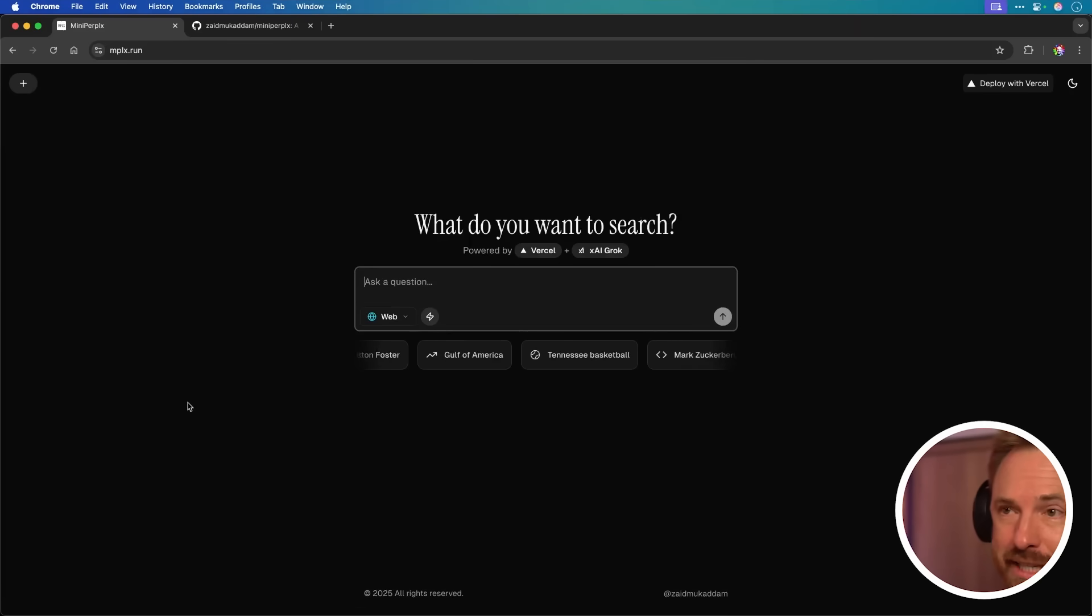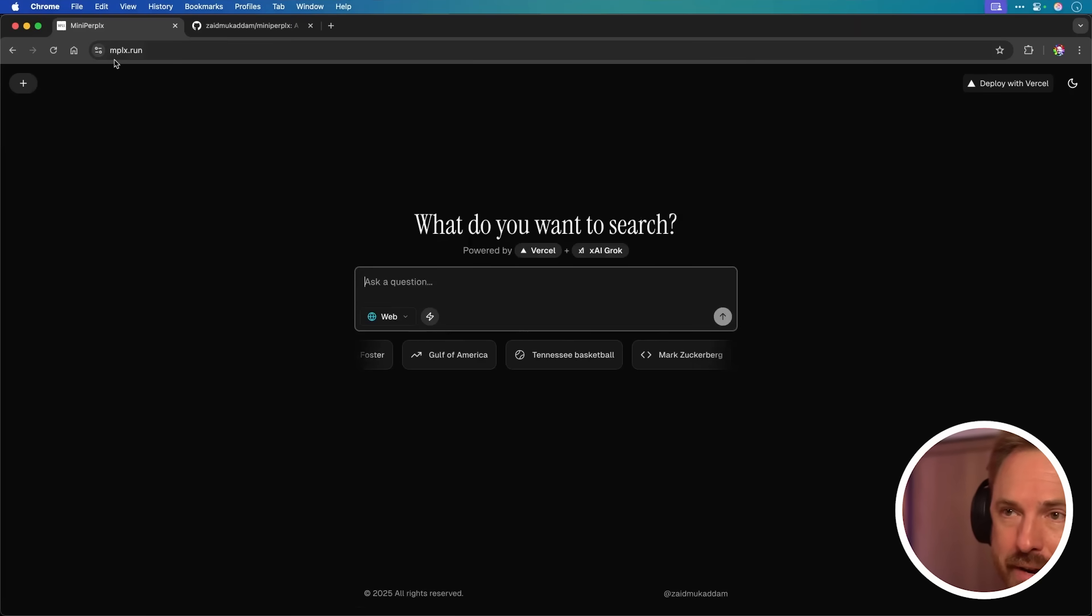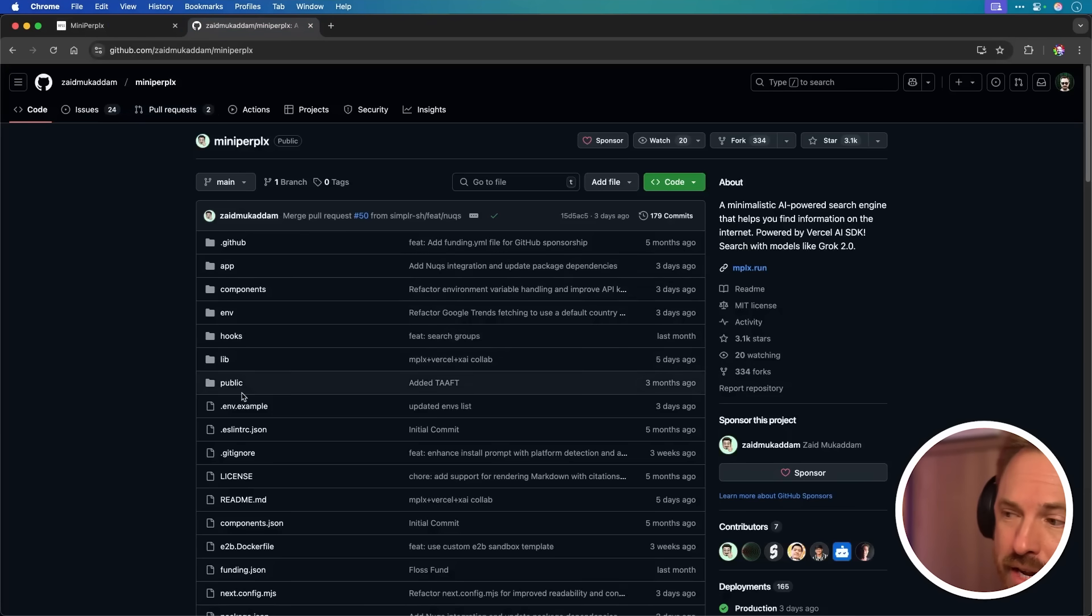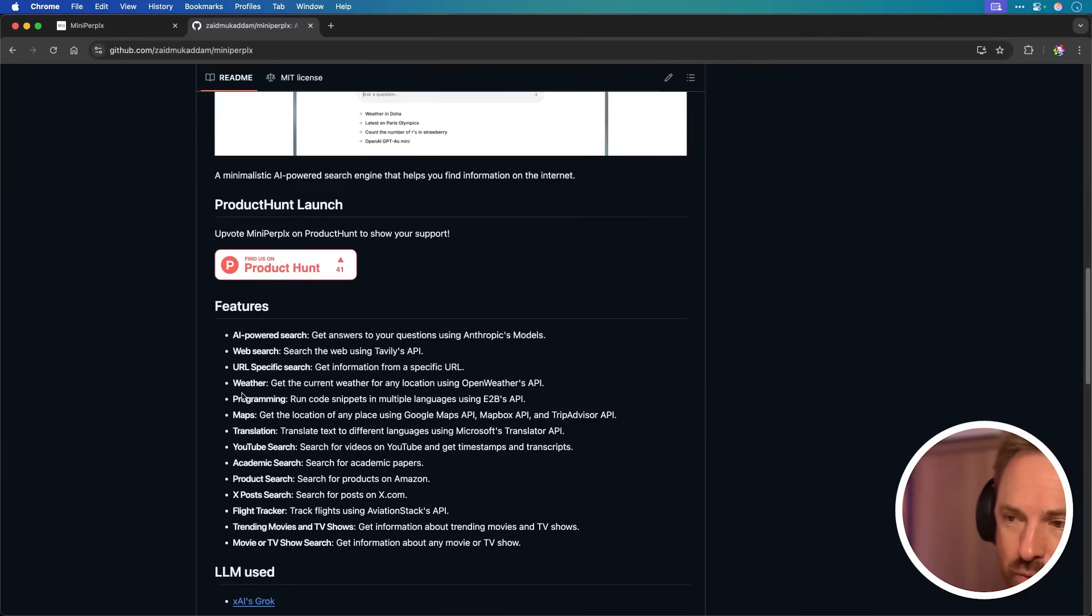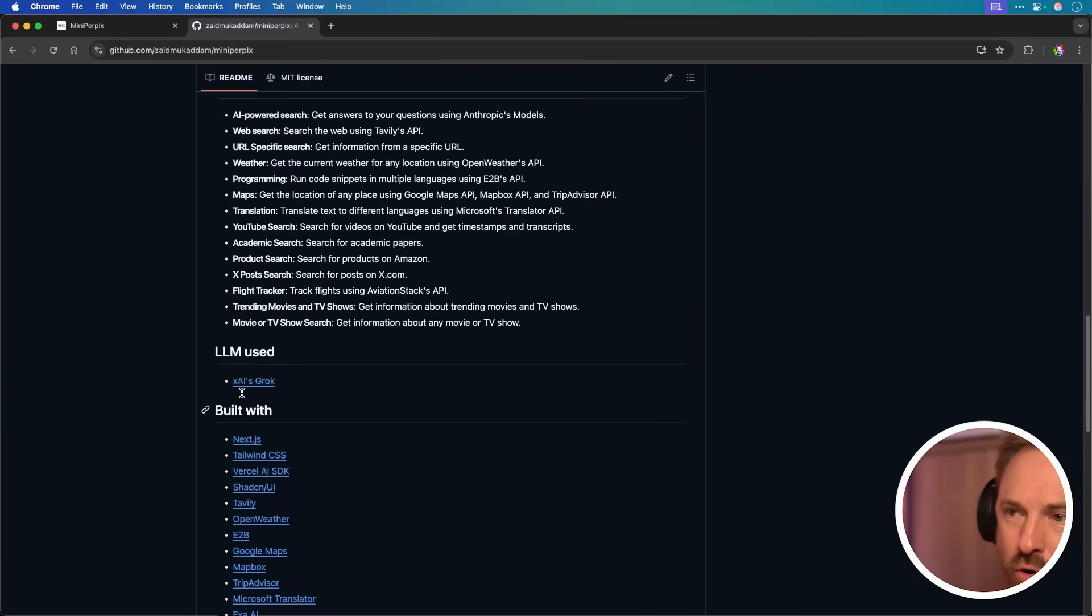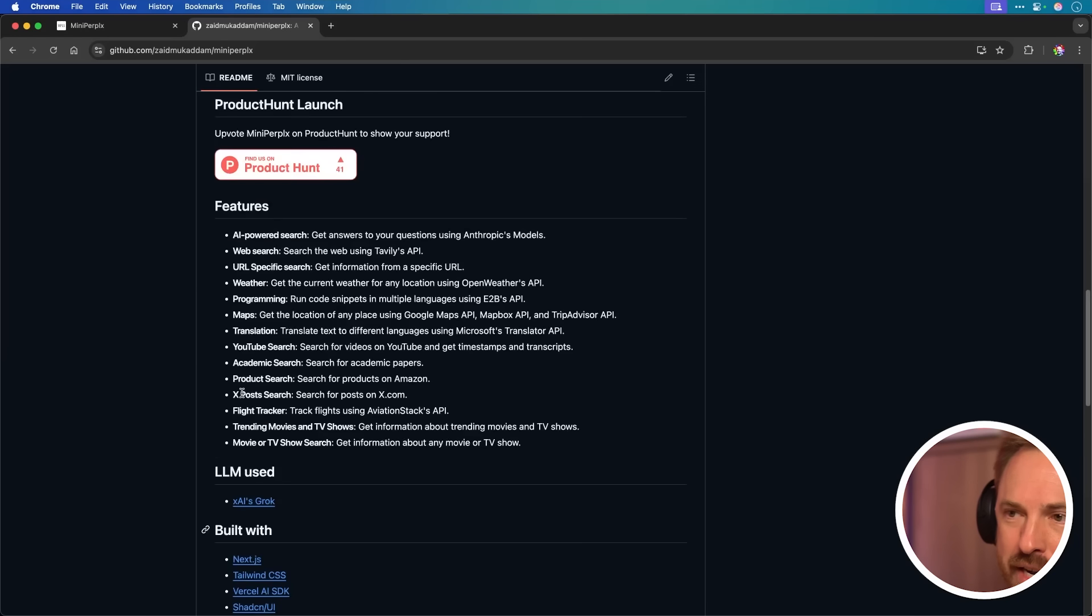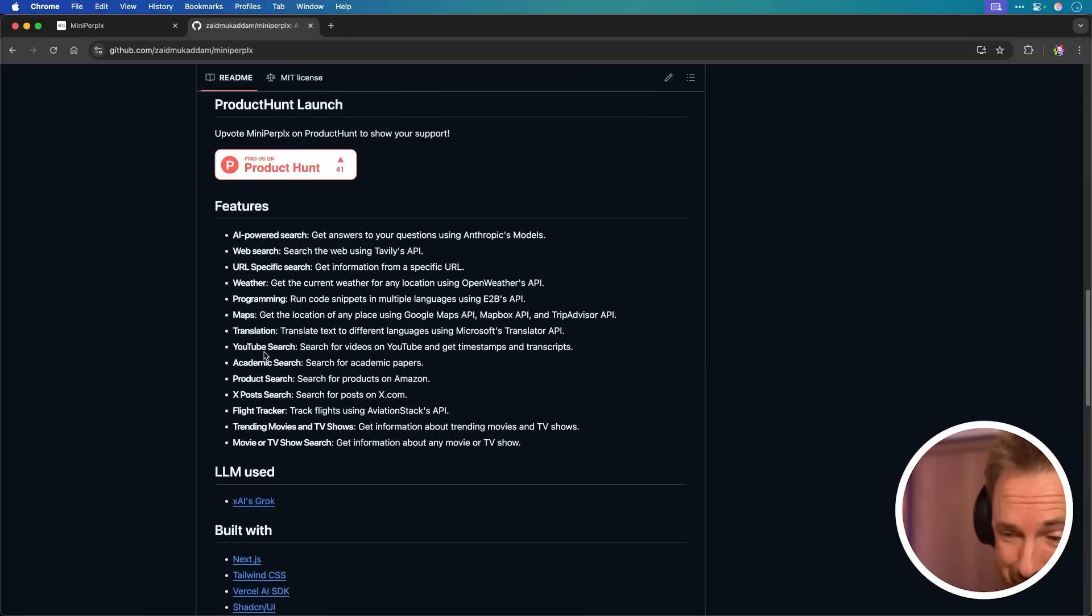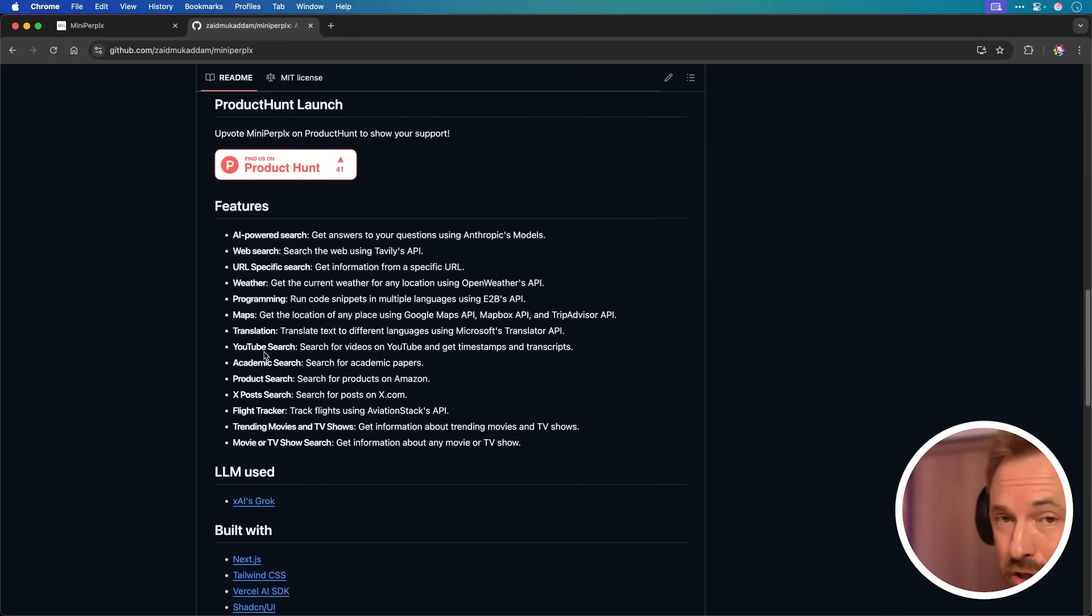So you can test this really cool tool out at mplx.run or you can go to GitHub. Again, I'll post that link down below. So you can clone this repo and maybe try it out and maybe even alter it for yourself. But it can do so much like web search. It can do weather search. It can look for maps, YouTube search. I don't know how this developer has managed to create a perplexity clone, but the future is really exciting.